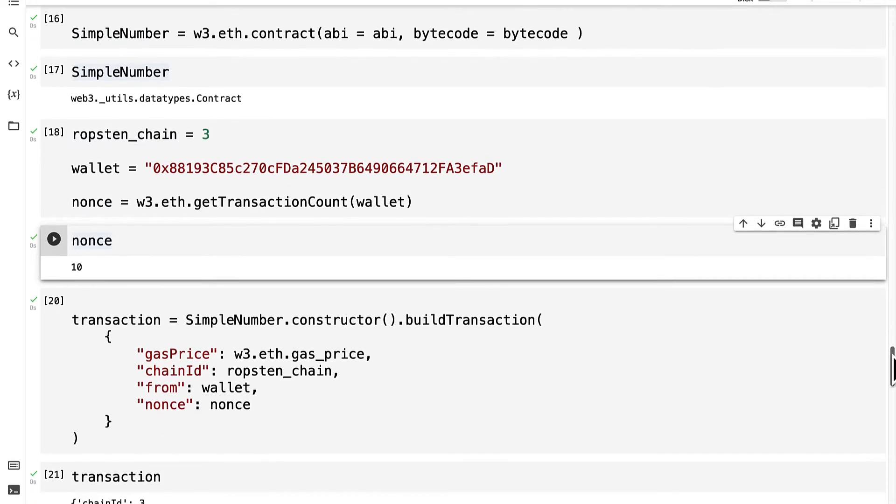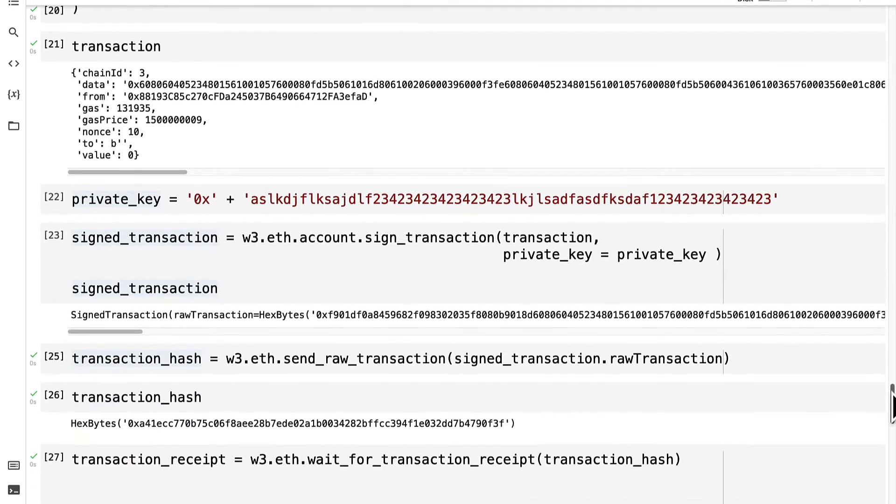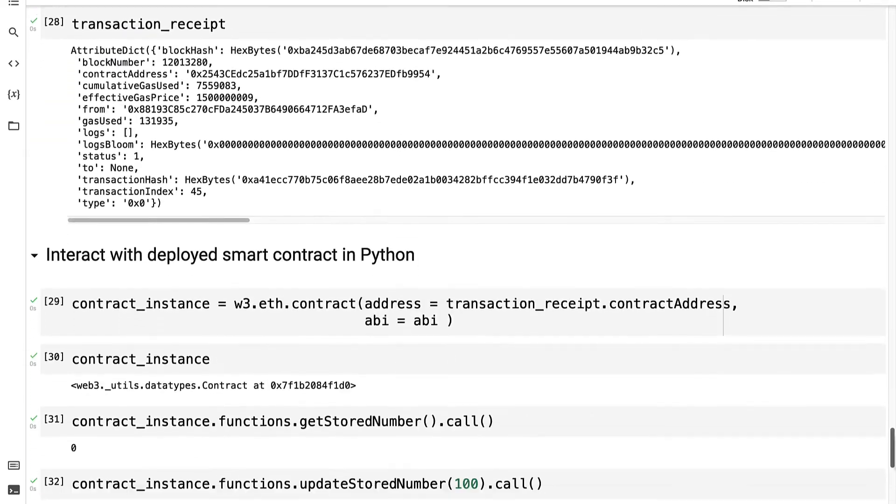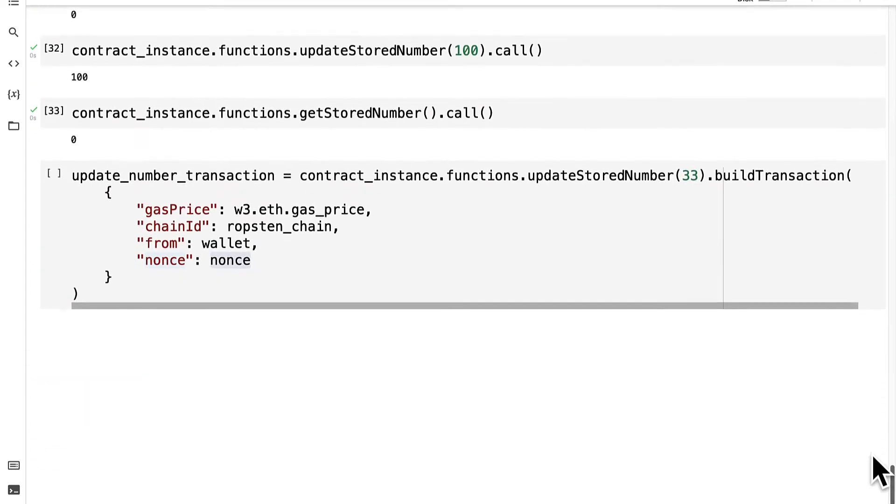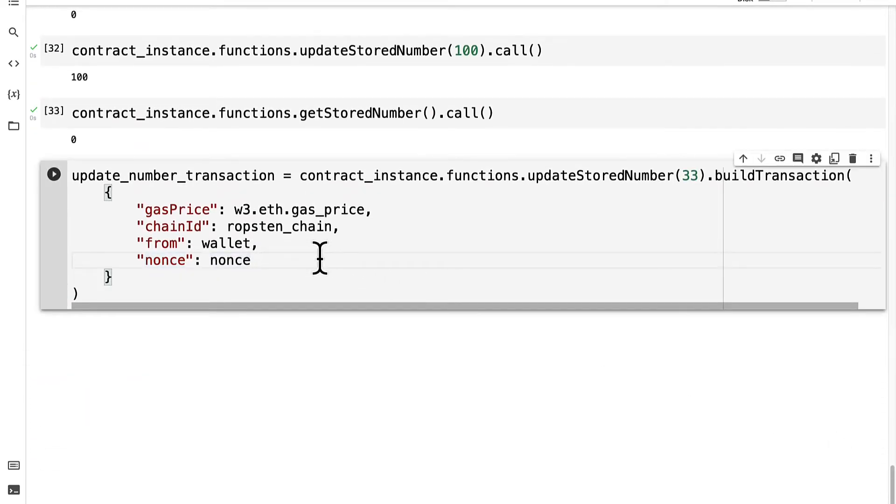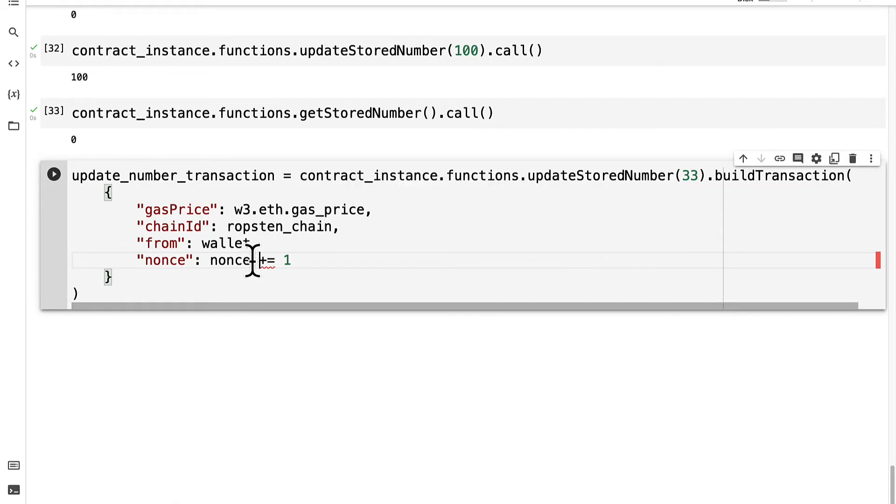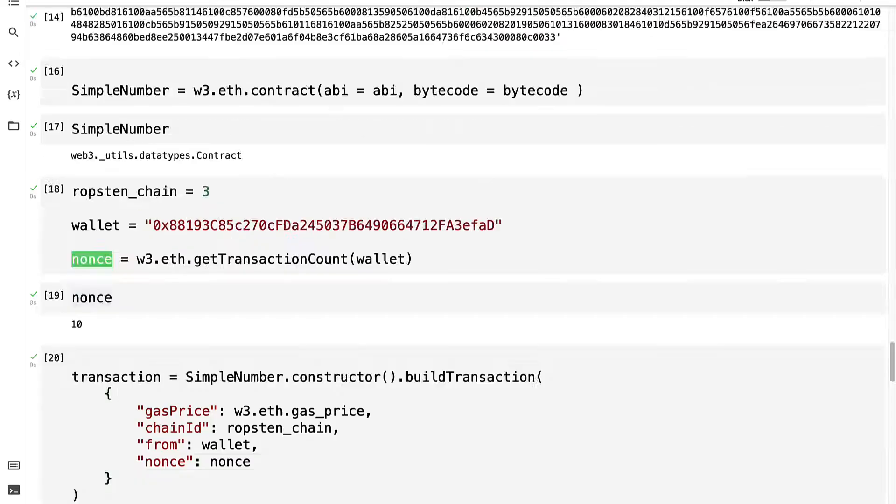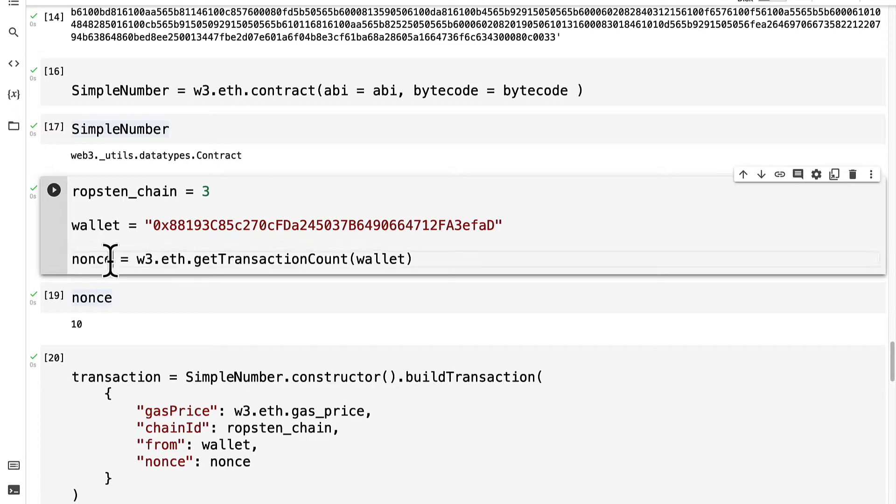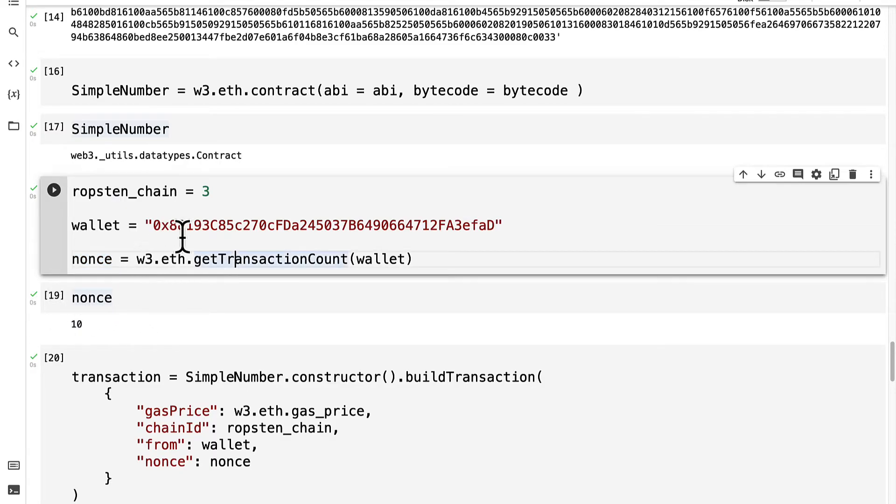So this time I'm going to take the nonce and just update it by 1. So we're going to take the nonce and add 1 to it. The nonce is going to be 10 initially and then we're going to update it by 1. So instead of updating it by 1...